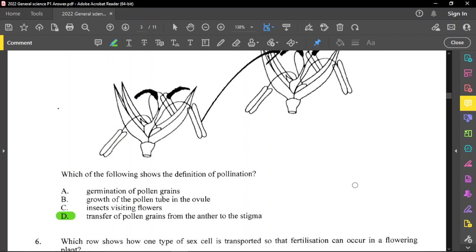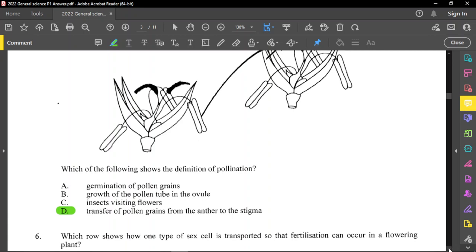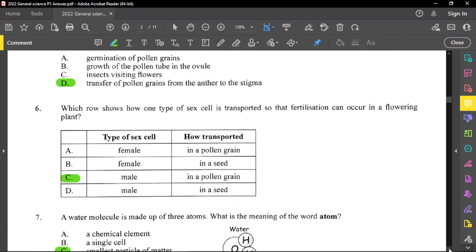You need to know the two types of pollination: cross-pollination and self-pollination. If pollen moves from one flower to another, that is cross-pollination. If it is for the same flower, then it is self-pollination. For question number 6, which row shows how one type of sex cell is transported so that fertilization can occur in a flowering plant? The correct option is C. The male sex cell is in the pollen and the female sex cell is in the ovary.